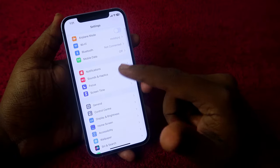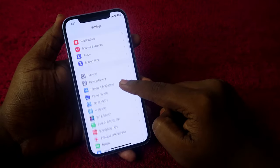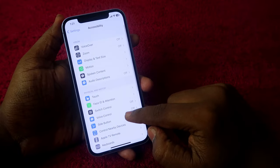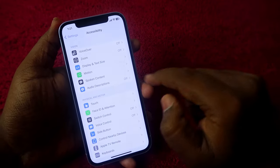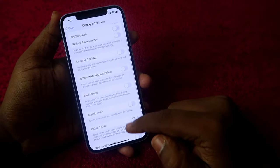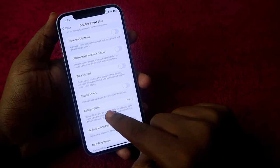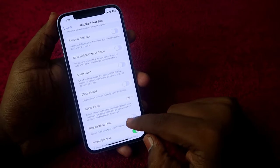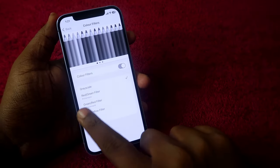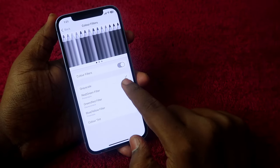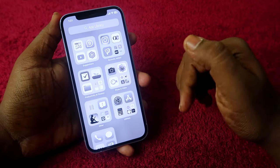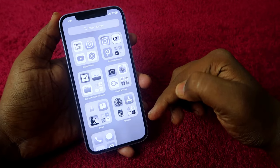To turn on the gray screen view on your iPhone, first go to the Settings option, then select Accessibility, then select Display and Text Size. Once you are there, you can see the option Color Filters. Click on it and enable it, and now you will see the Grayscale option.